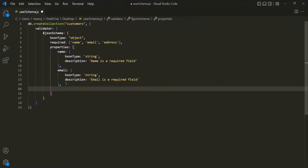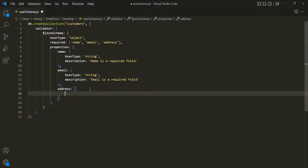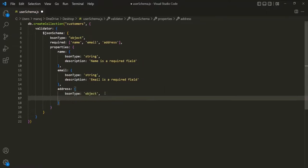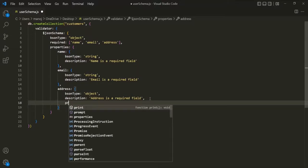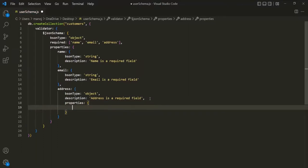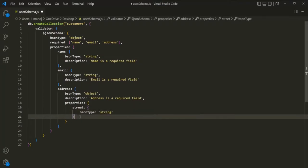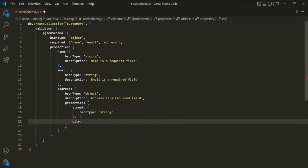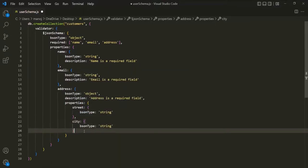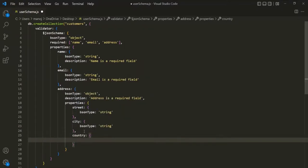Then we have the 'address' field, which is going to be a nested document. So here the 'bsonType' is going to be 'object', and the description will say 'address is a required field'. Since address is going to be an object, let's also specify its properties using the 'properties' field. Inside, we'll define 'street', 'city', and 'country' — each with a 'bsonType' of string.